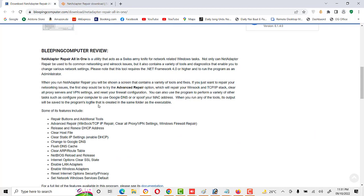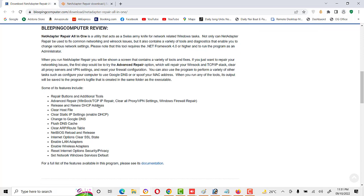I will give you a summarized introduction and share a number of features, including repair buttons and additional tools. It offers advanced repair like Winsock and TCP/IP repair, clear all proxy and VPN settings, and Windows Firewall issues — everything will be sorted out in just a single click.